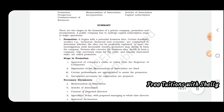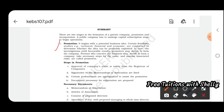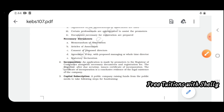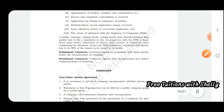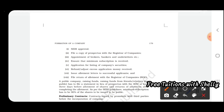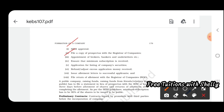In summary, this chapter covered: promotion (including necessary documents and functions of promoters), incorporation, and capital subscription. For capital subscription, the steps are: get SEBI approval, file a copy of the prospectus, appoint brokers, ensure minimum subscription, get listed on stock exchange, refund excess money if needed, issue allotment letters, and file a return with the Registrar of Companies.